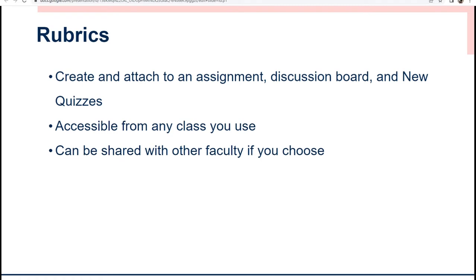Any rubric that you make for a course can be attached to an assignment, discussion, or quiz. They can be accessible from any class that you use and can be shared with other faculty if you choose.